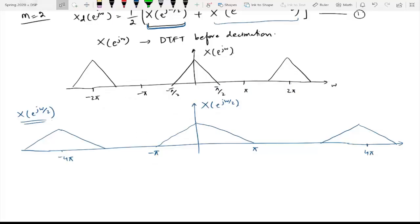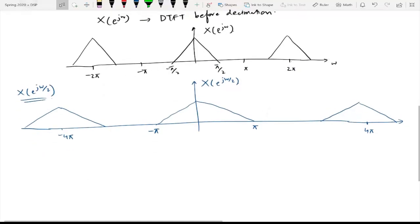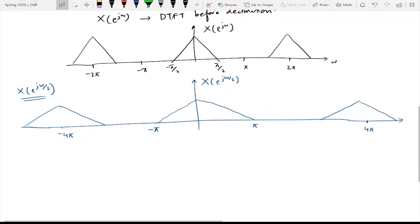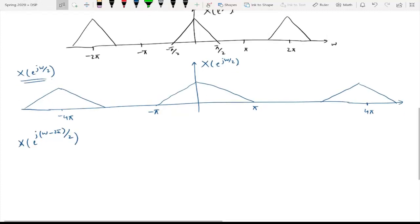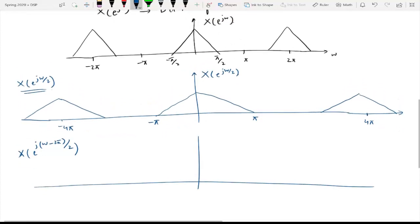That will fill this gap to make it periodic with period 2π. To have that, we will have the second term of that above equation: X of e raised to power j(ω − 2π) divided by 2.